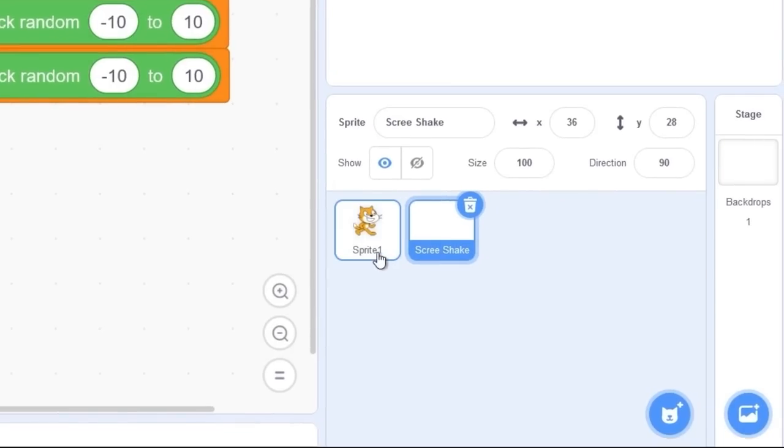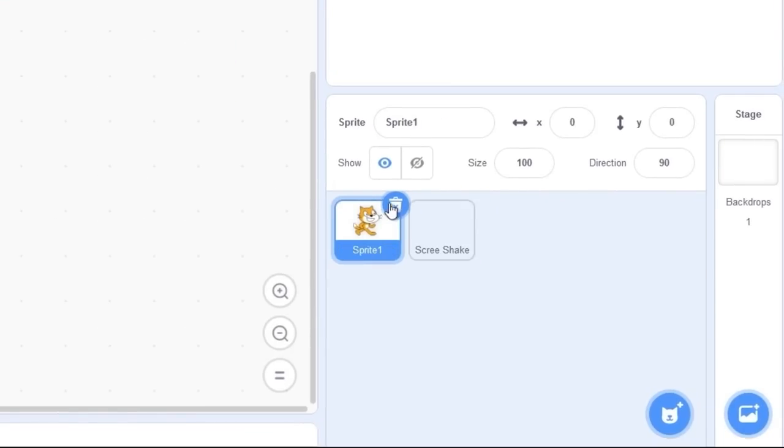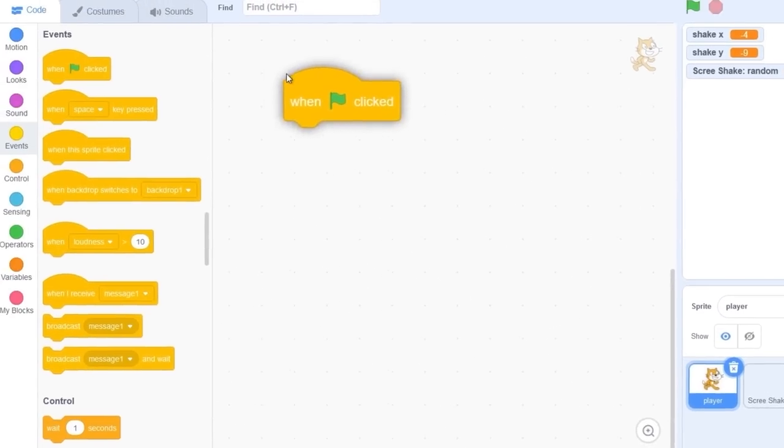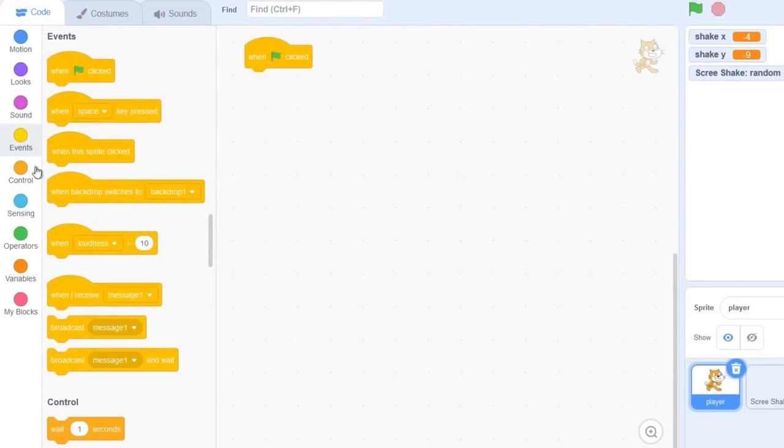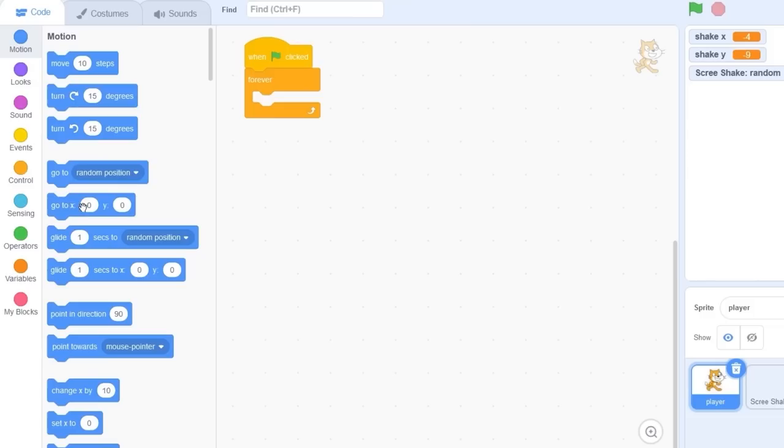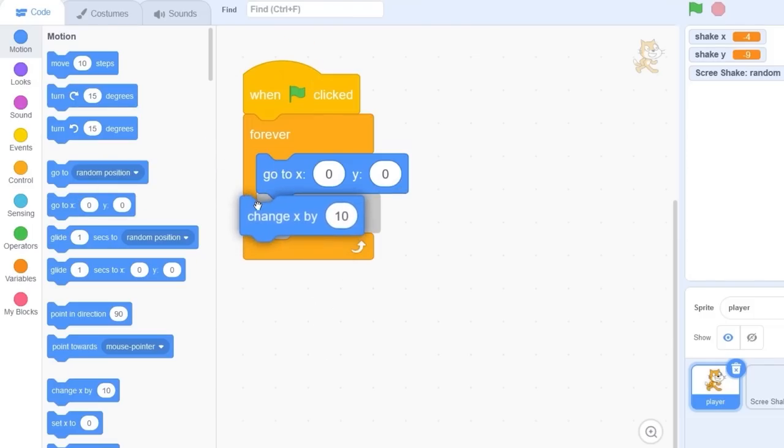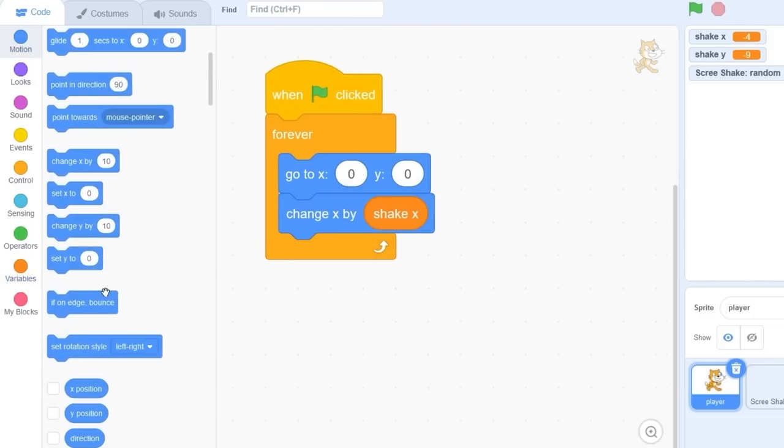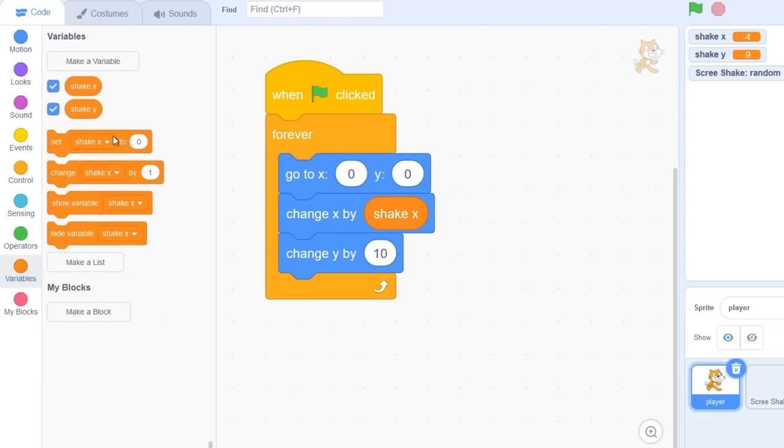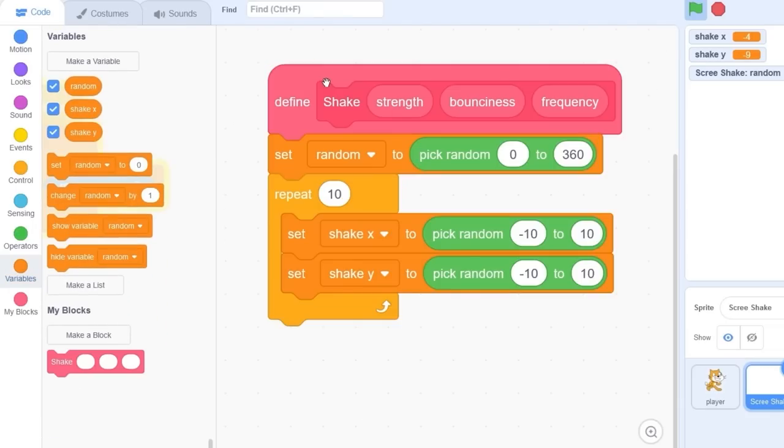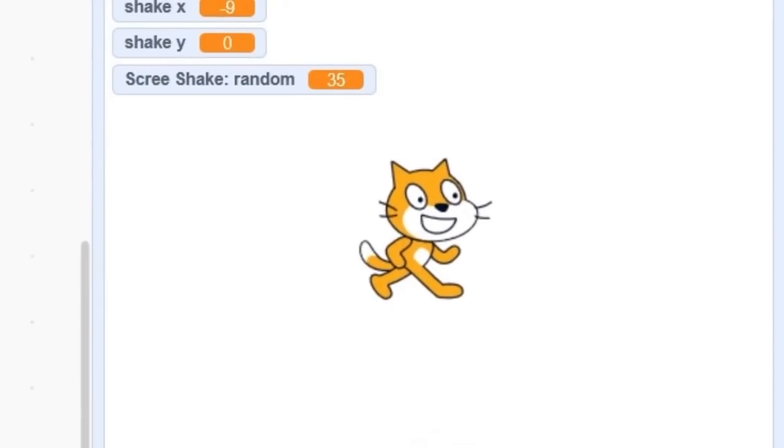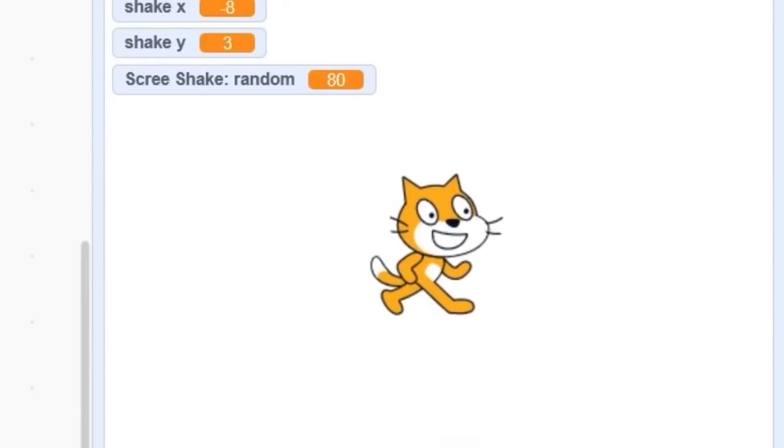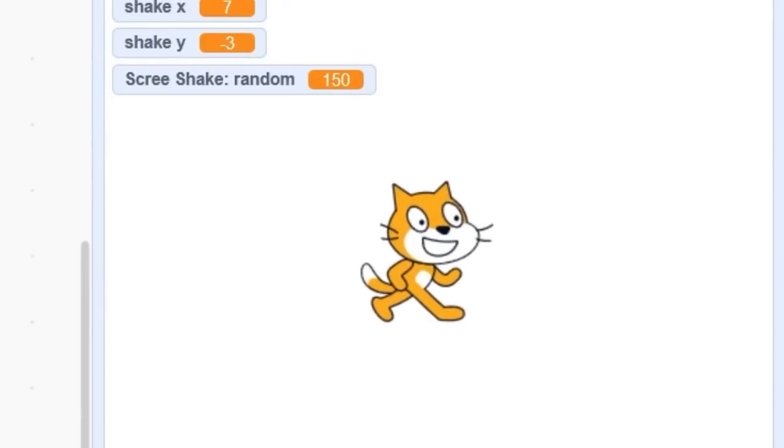Let's go into our cat sprite and rename it to player. When green flag clicks forever go to 0, 0 and then change x by screen shake x and then change y by shake y. Let's go back to our screen shake sprite and press the block and you'll see that our cat moves around a little bit.